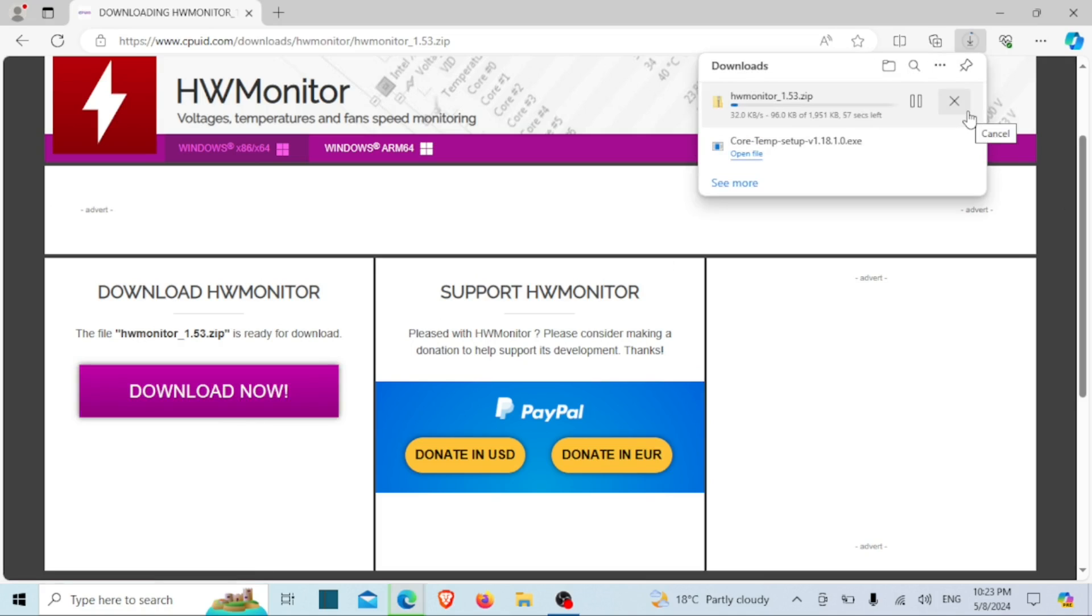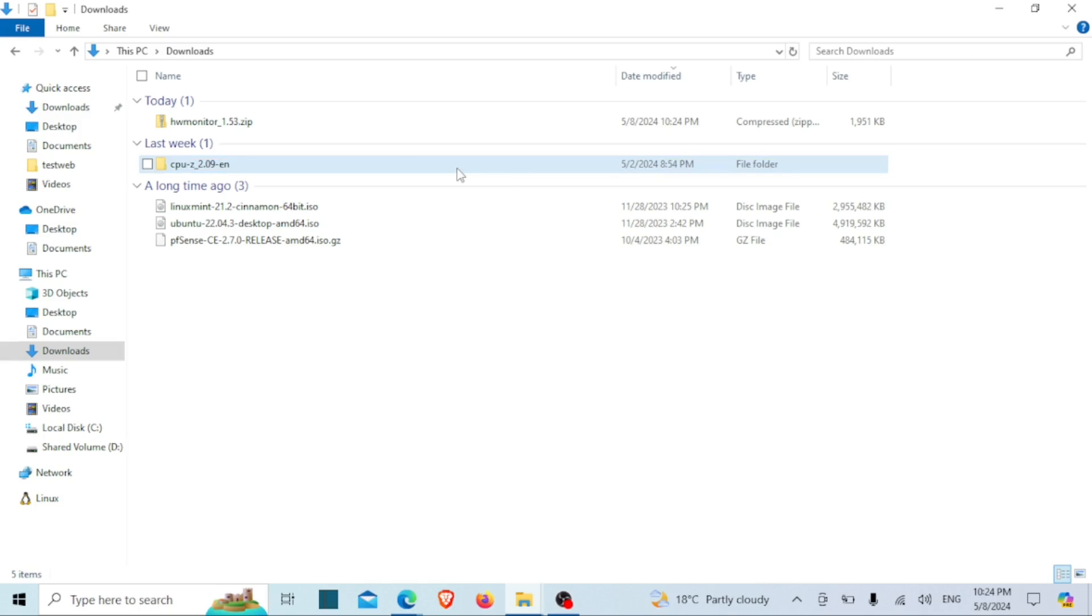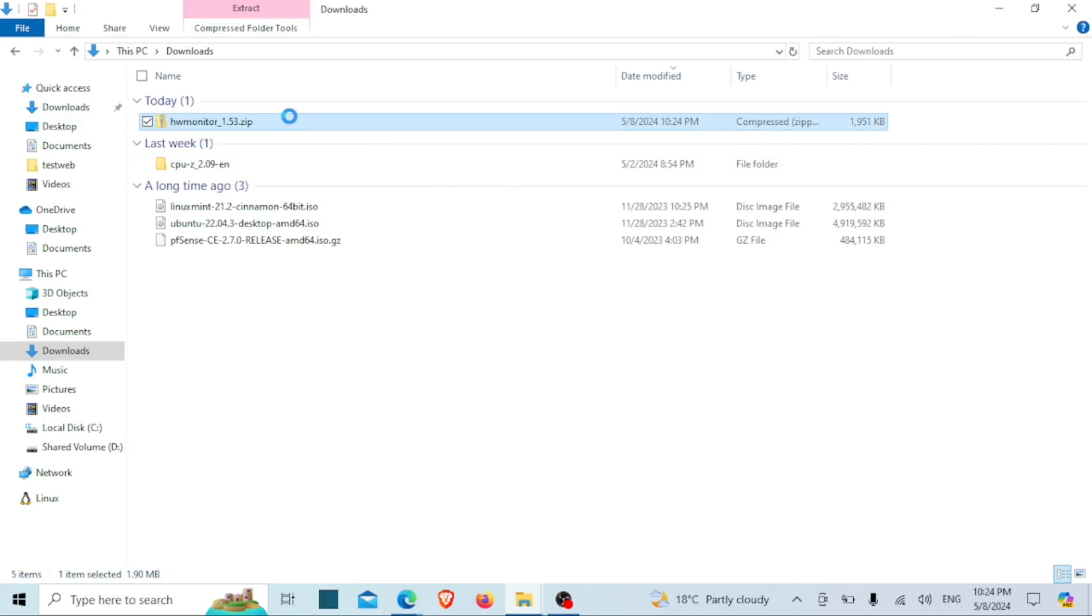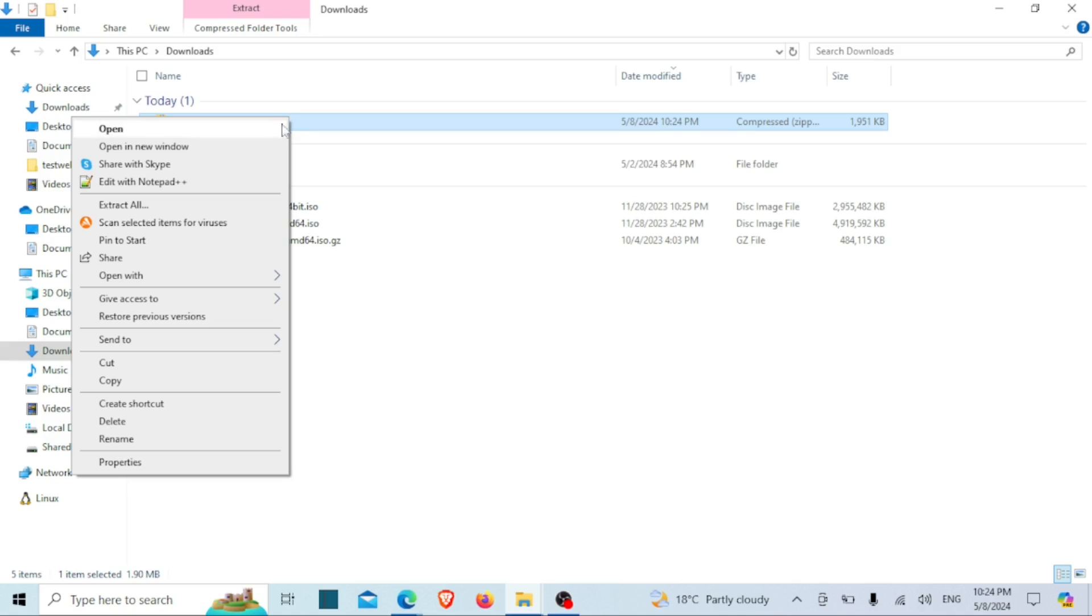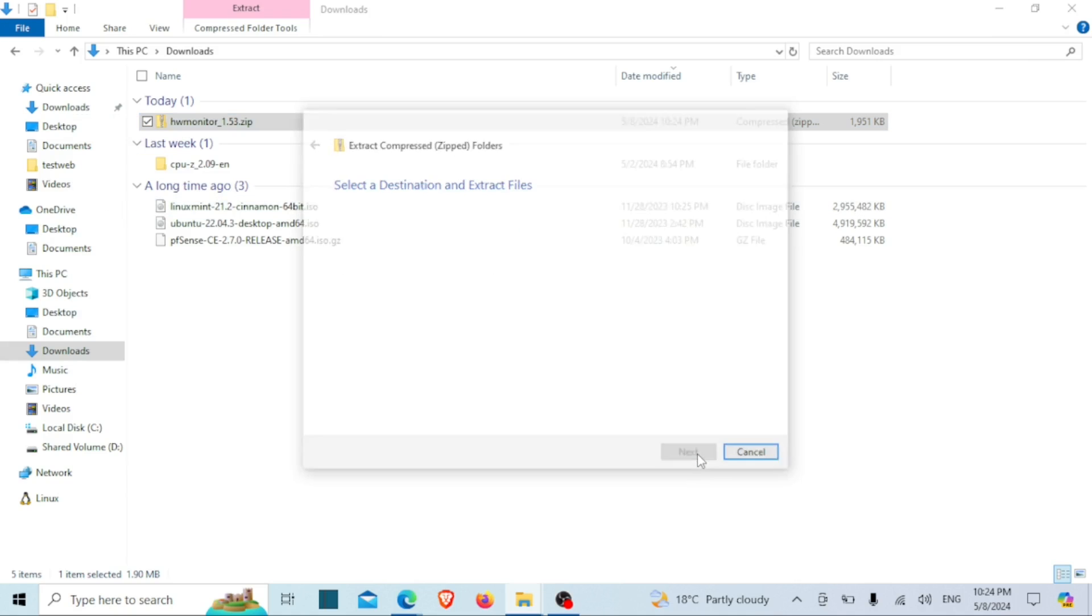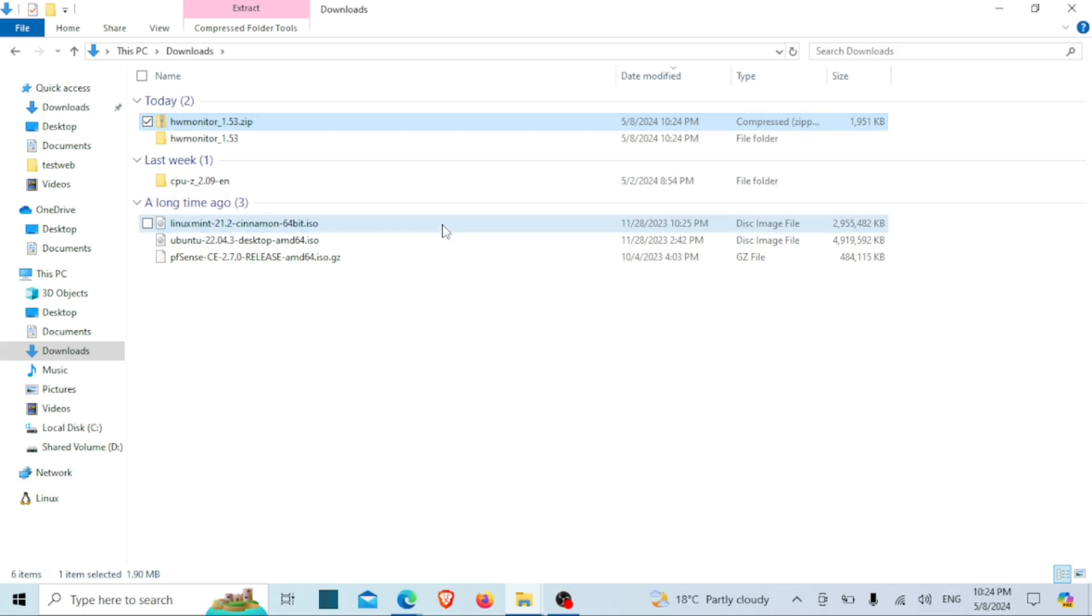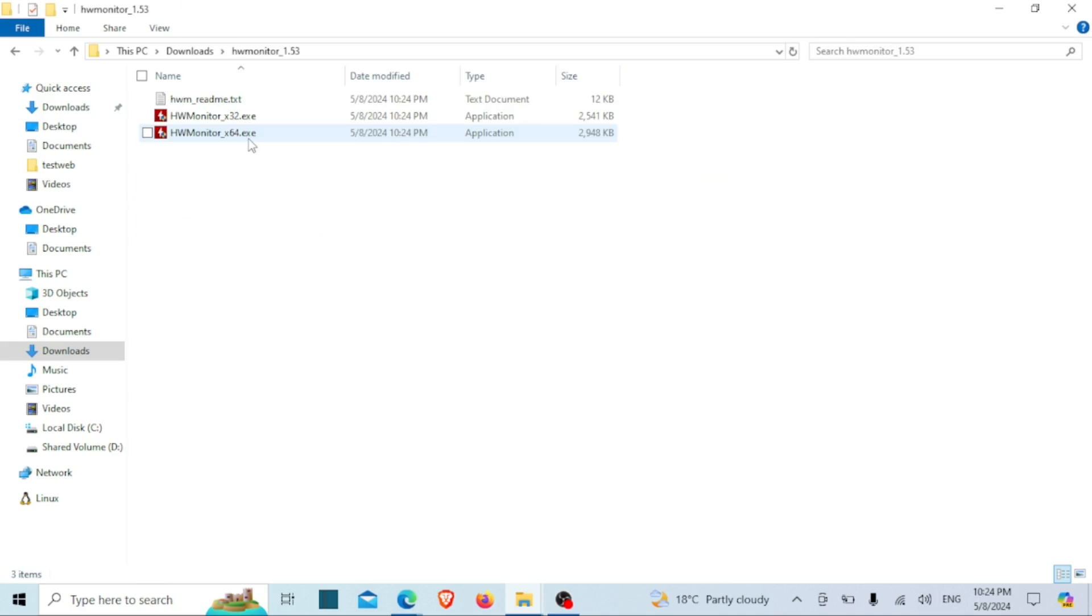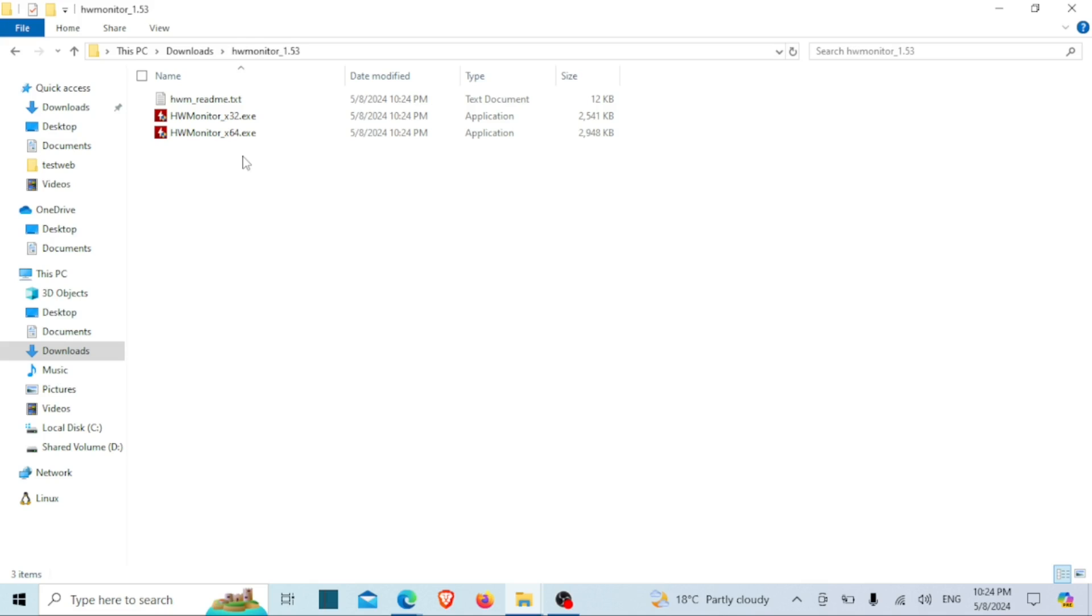HW Monitor is available for Windows operating systems and can be downloaded and used free of charge. It's known for its simplicity, reliability, and compatibility with a wide range of hardware configurations. Run the 64-bit application or 32-bit application depending on your computer.